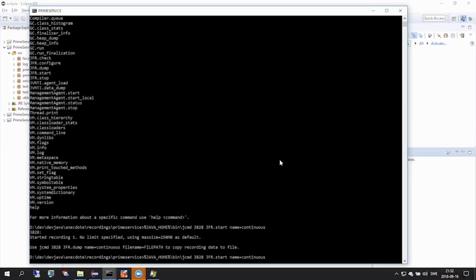Here I've given this first recording a name called continuous, because this will be the recording we will have running in the background. By having this recording running, we can send requests to dump the recorded information any time we like, and that is exactly what we'll do here after letting it record for a while.